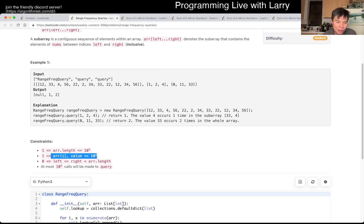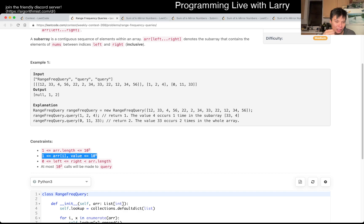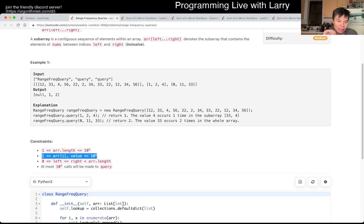I saw that the value is up to 10 to the fourth, so I cannot do a prefix sum type approach on values. With a prefix sum you'd count the number of values on the left index and the number on the right index and subtract them — that's the rough idea. You could also practice with only 10 unique values to see how you'd do it; there's another solution that way.